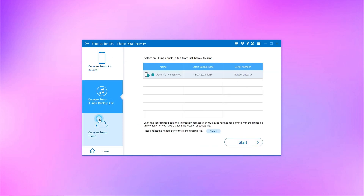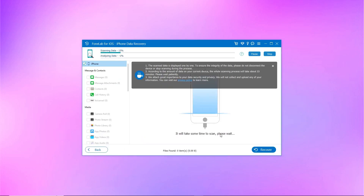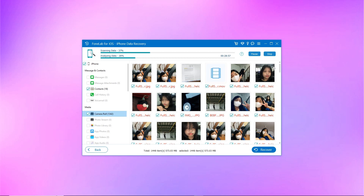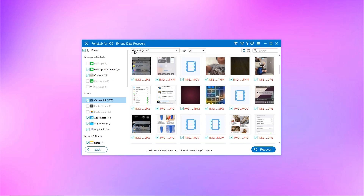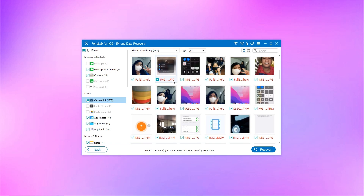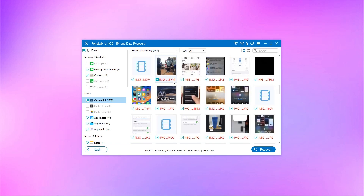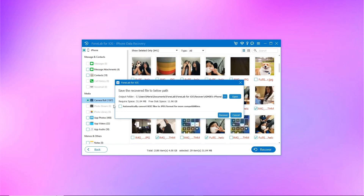Connect your iPhone to your computer. After the software recognizes your device, choose Recover from iOS Device on the PhoneLab interface and click Start Scan. After the scanning process, click the Cascading button at the top, then select the Show Deleted Only option. From there, you will see all your deleted pictures. Lastly, select the photos you need to get back, then click the Recover button.